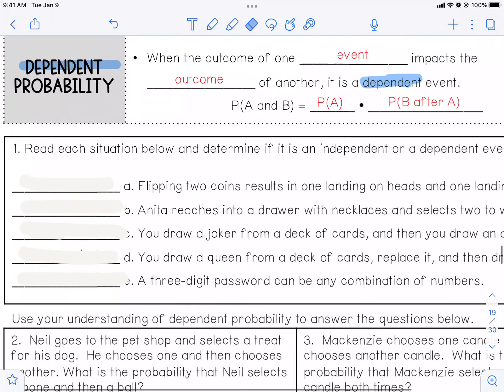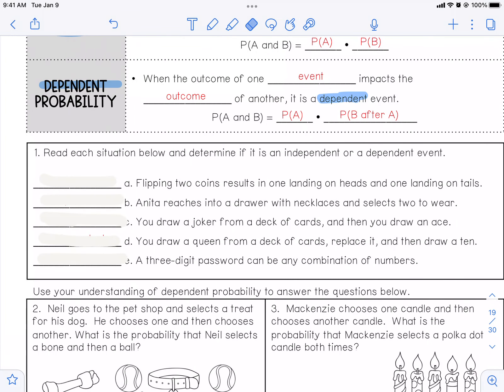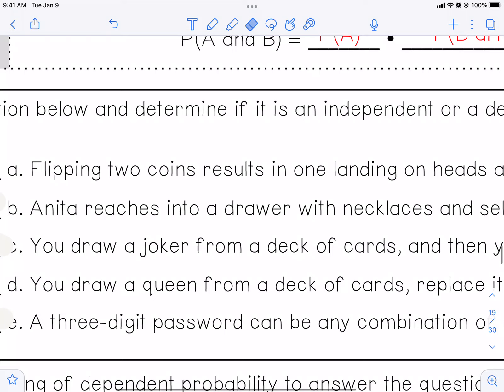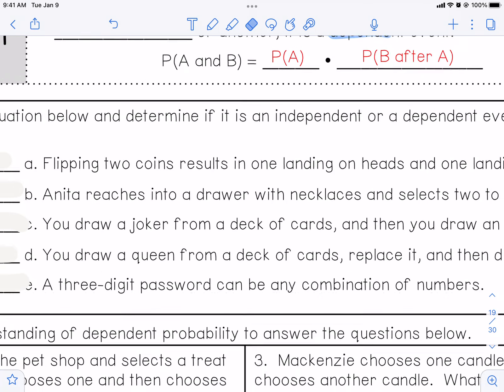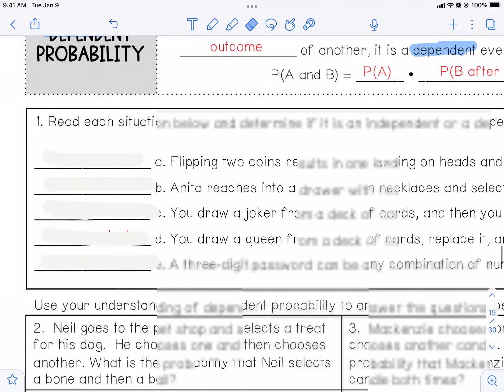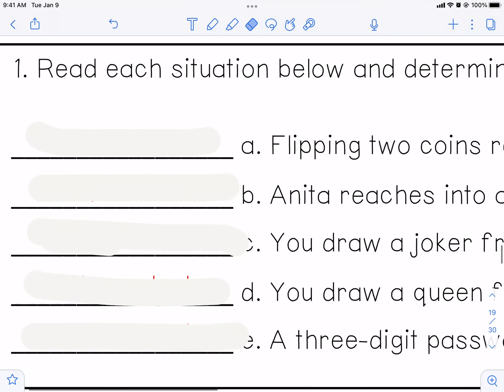Number one: read each situation below and determine if it's independent or dependent. A — flipping two coins results in one landing on heads and one landing on tails. If you flip two coins, does what you flip the first time affect what you flip the second time? No, it does not. So they are independent. Two coins flipping are independent of each other.